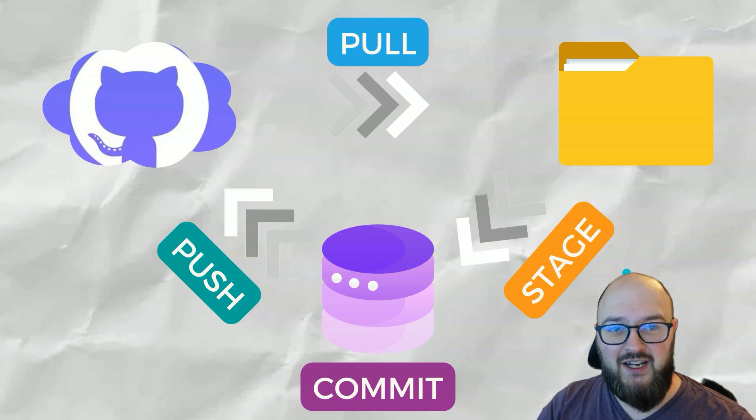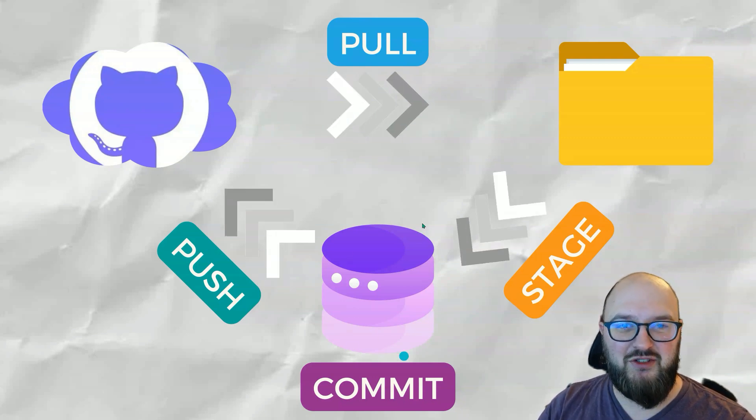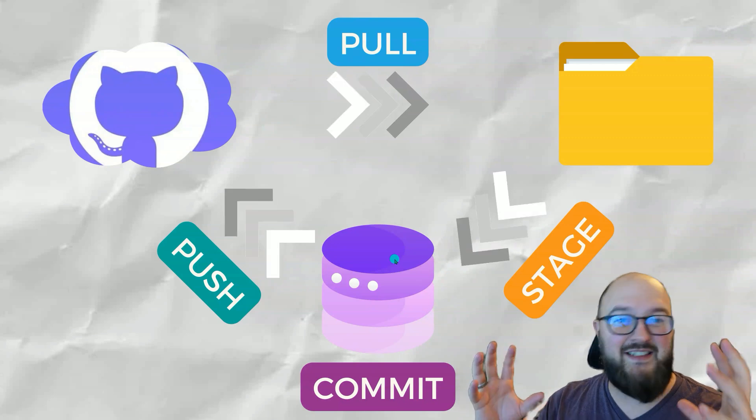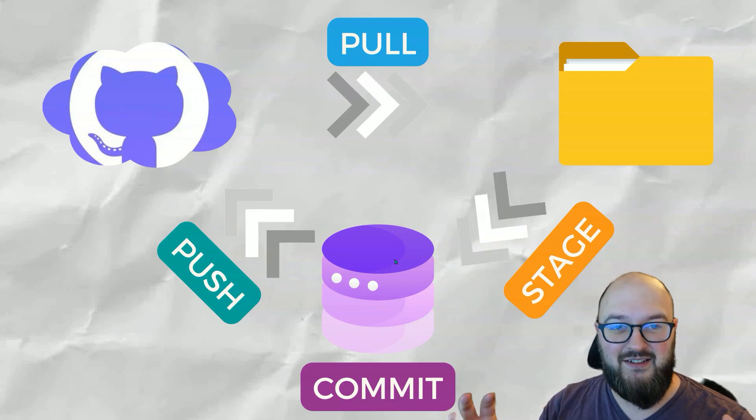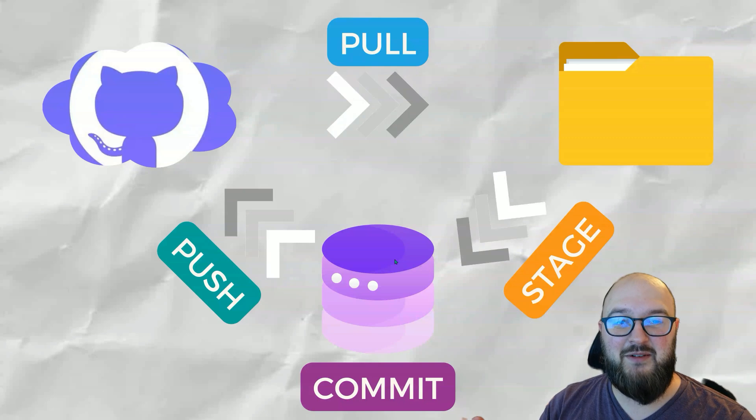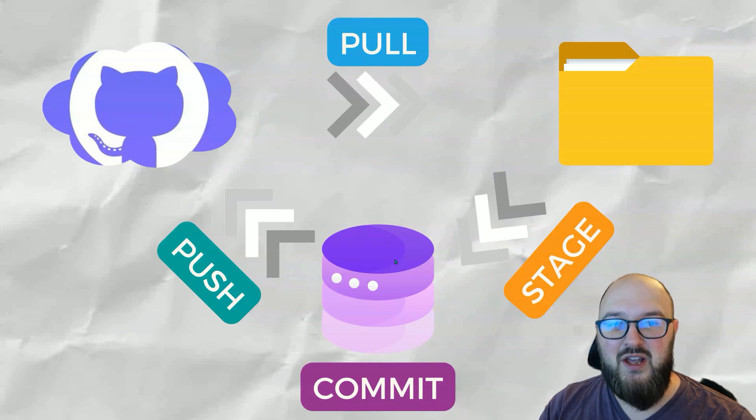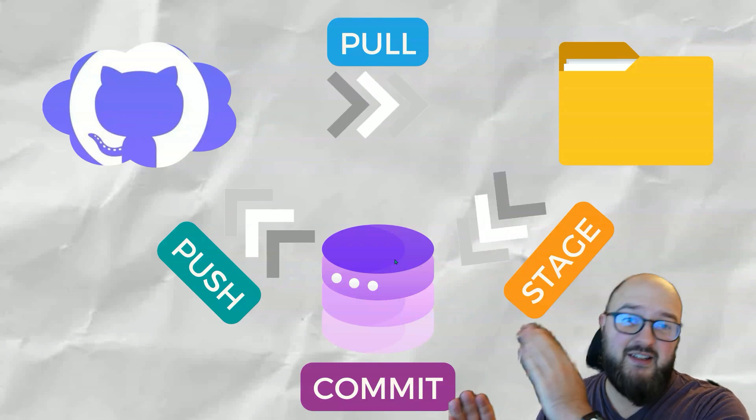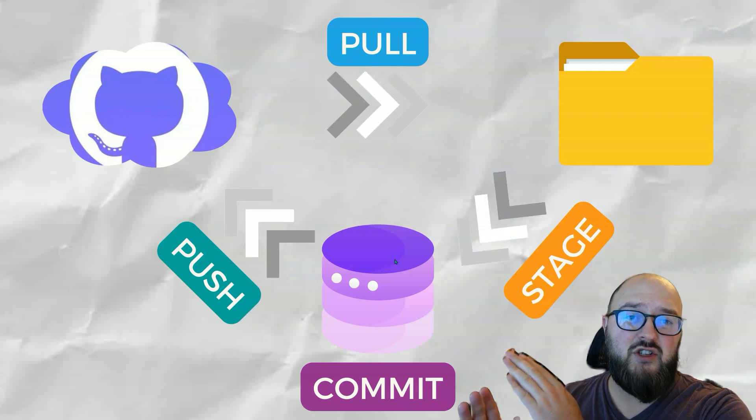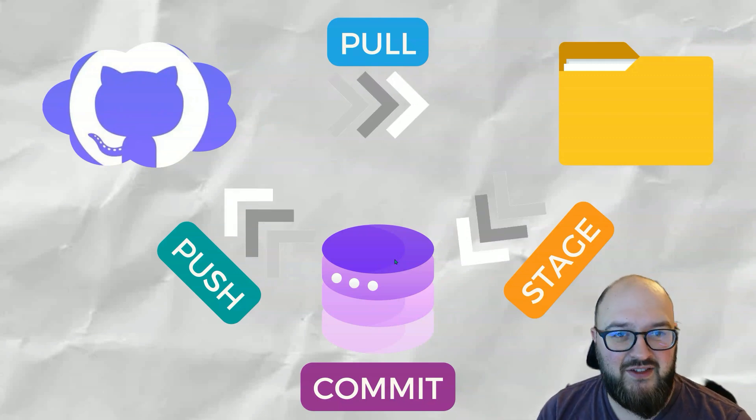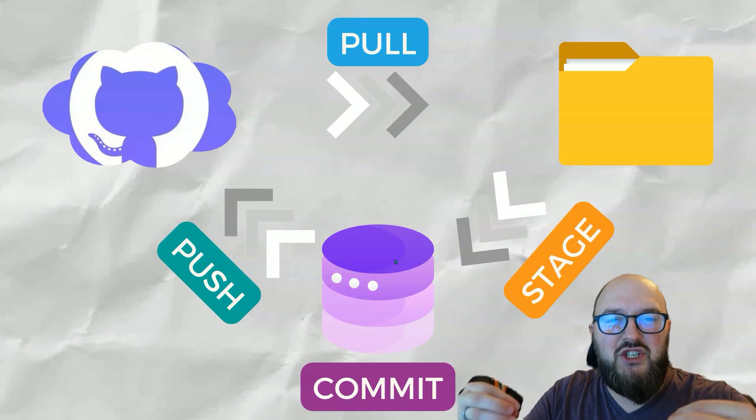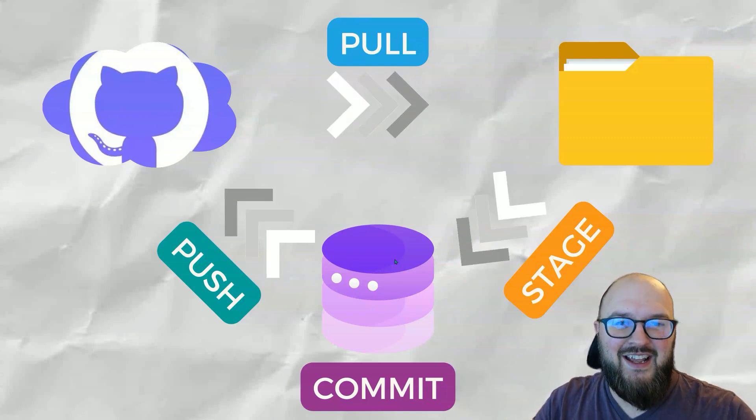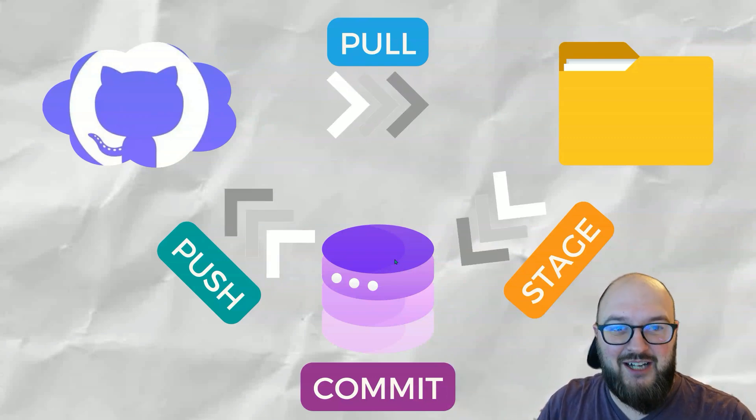Once it's staged, it's going to be held in this little space where it's getting ready to be committed. I know some of you might be afraid of commitment, but this is what we're going to have to do if we want to push this up into the cloud where GitHub is. When you're ready, this is the fail-safe so that you have to take an additional action to push something so it's less likely you're going to screw it up.